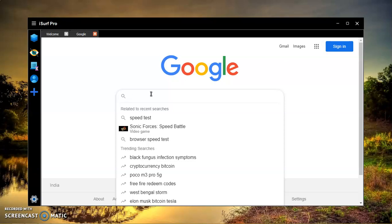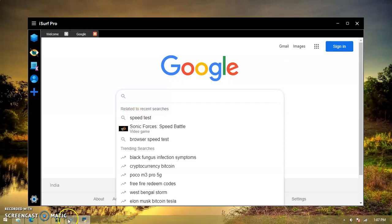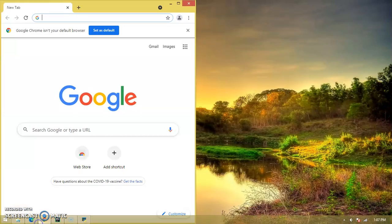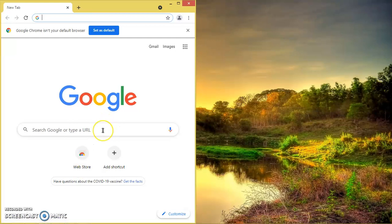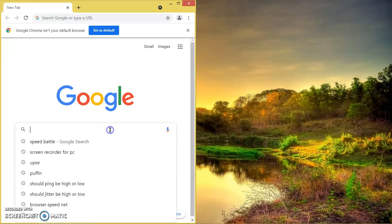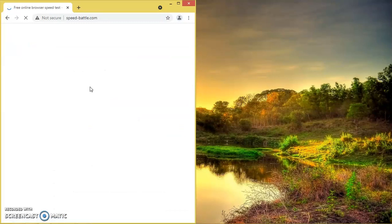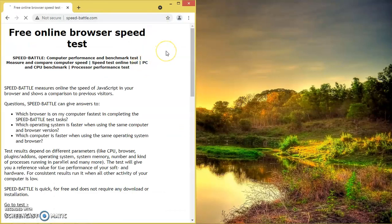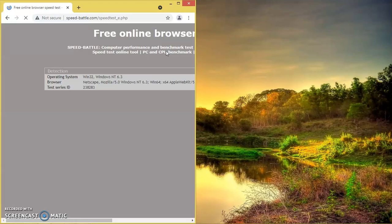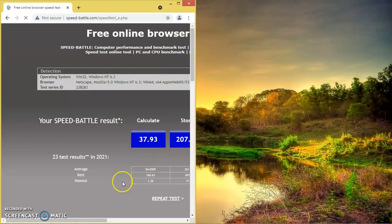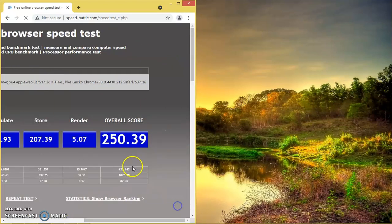This software works even faster than Google — yes, you heard right, it works faster than Google. To justify this claim, let's put an online web browsing speed test. You might be familiar with the Speed Battle test — it's an online web browsing speed test. So let's test the speed.